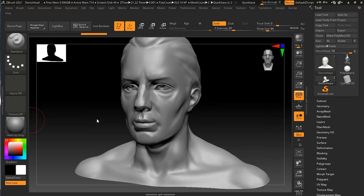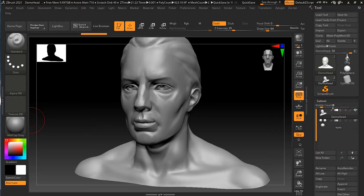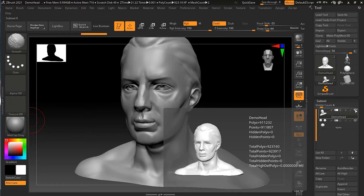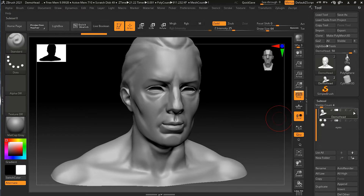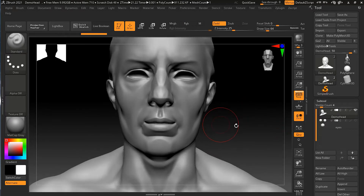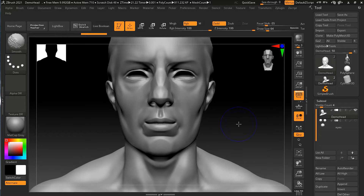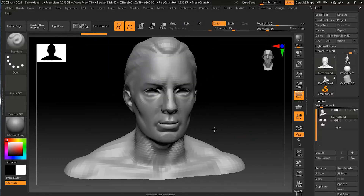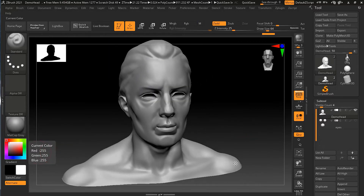Let's turn on solo mode for this model. I'll press Shift and click the eye icon on this sub-tool, then press the eye for him — so he'll be the only sub-tool I'm looking at right now. Now I'll turn on the polyframe with Shift+F.